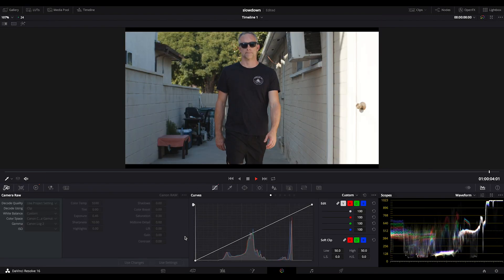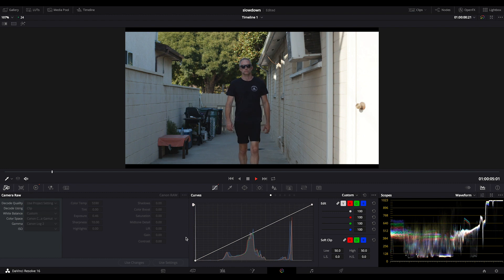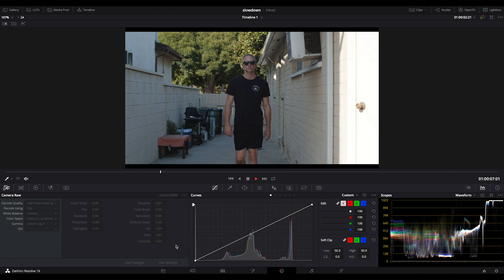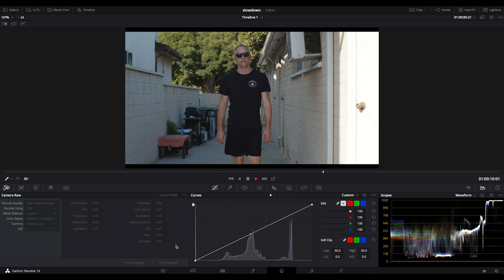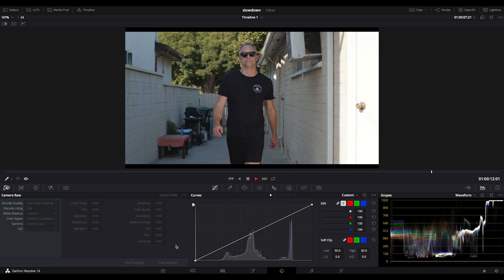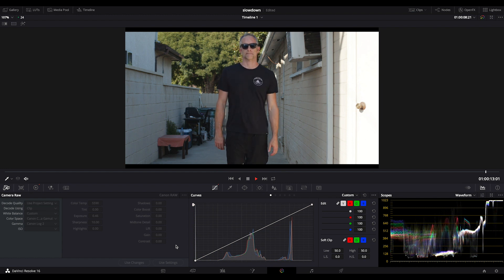And this is the extrapolated one. This is the optical flow one. So you can see it's half the speed. It goes from 60p to 120p with no real distortion.